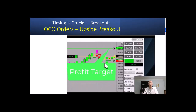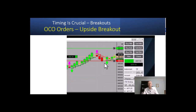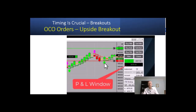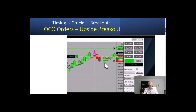We can adjust either one of those orders by just dragging and dropping them wherever we want them. The green line is your target and the red line is the stop loss. You can see the P&L window on the right.